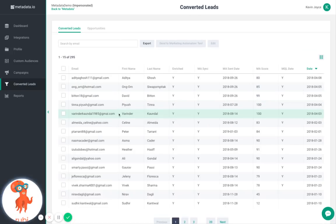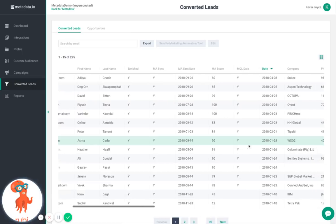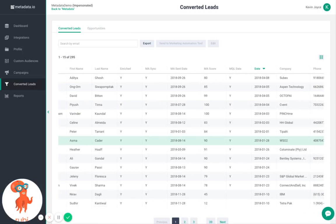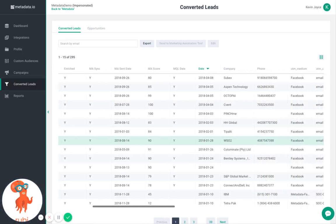Converted Leads is where you can see and track all the leads your marketing efforts have generated through Metadata. Our data partners automatically enrich leads once they enter the system and are pushed to your marketing automation system post-enrichment.